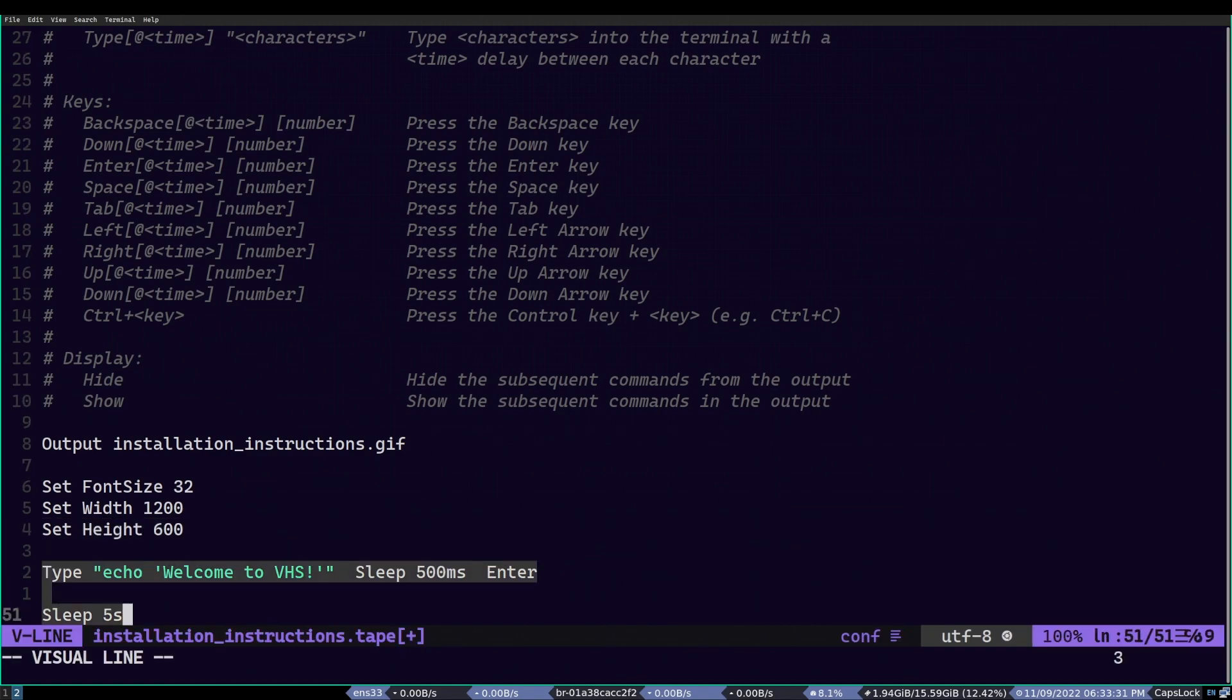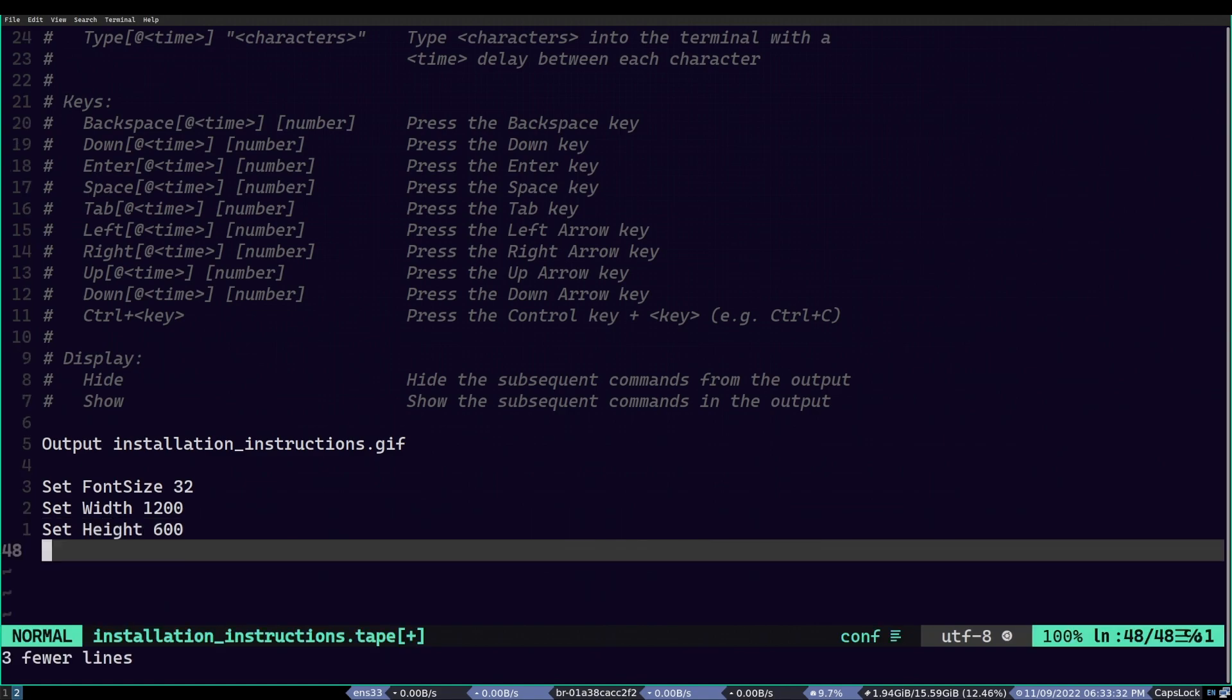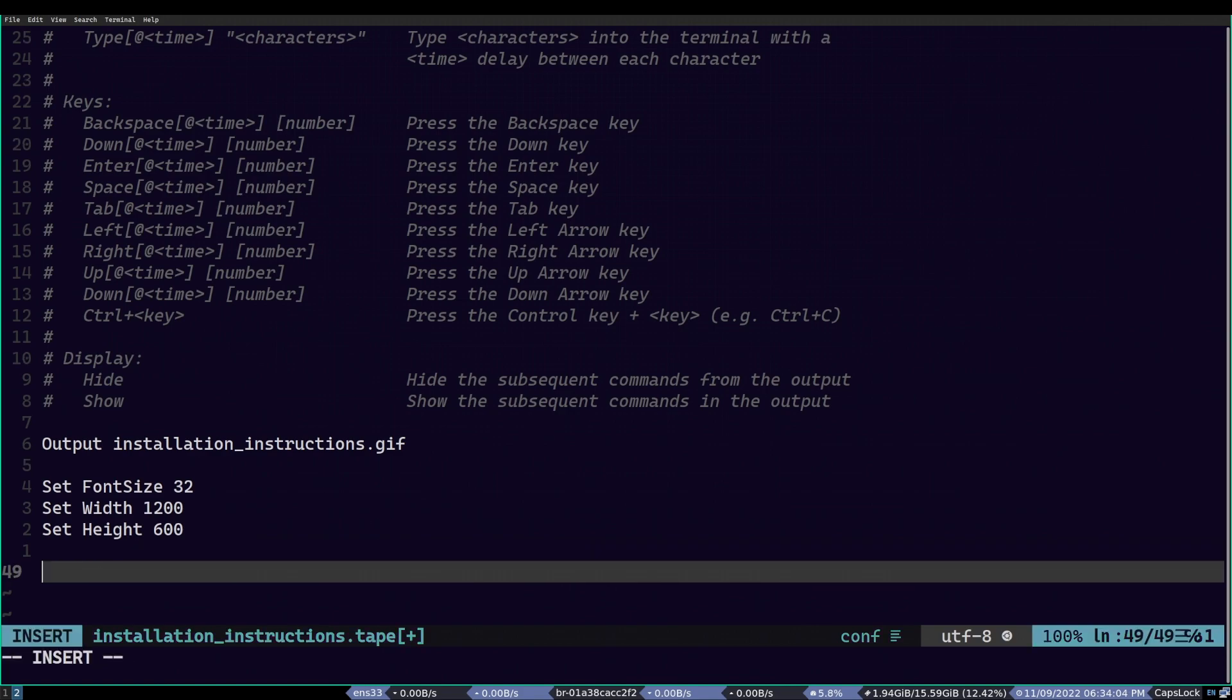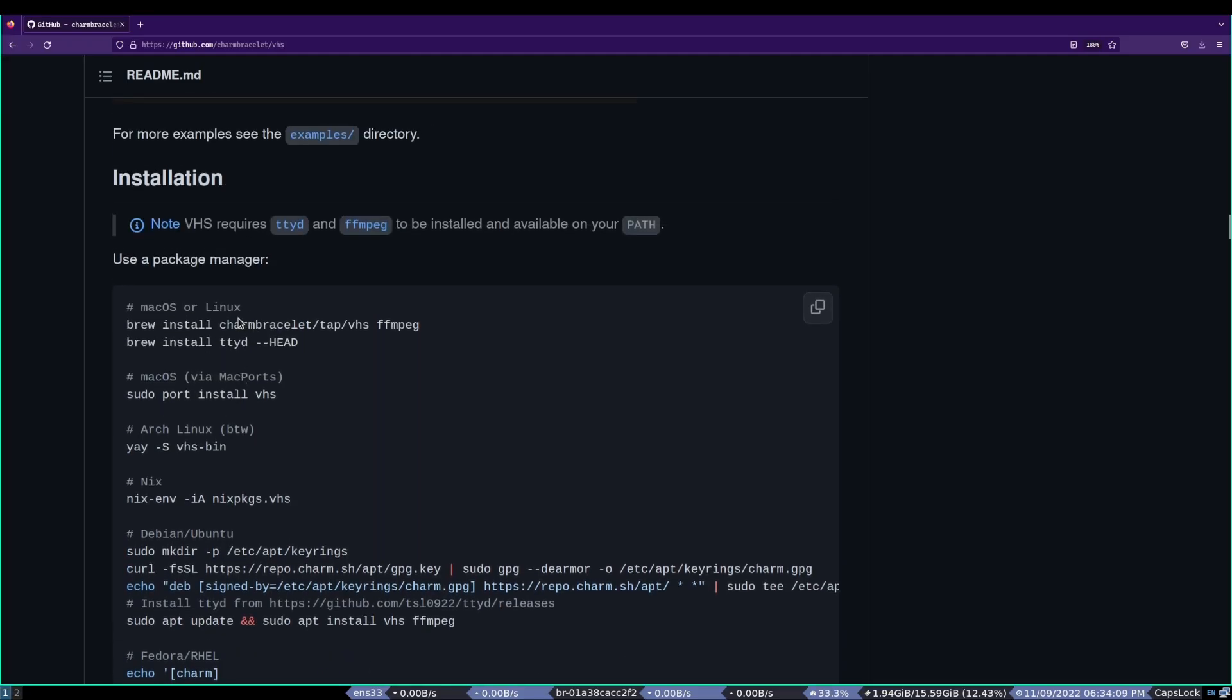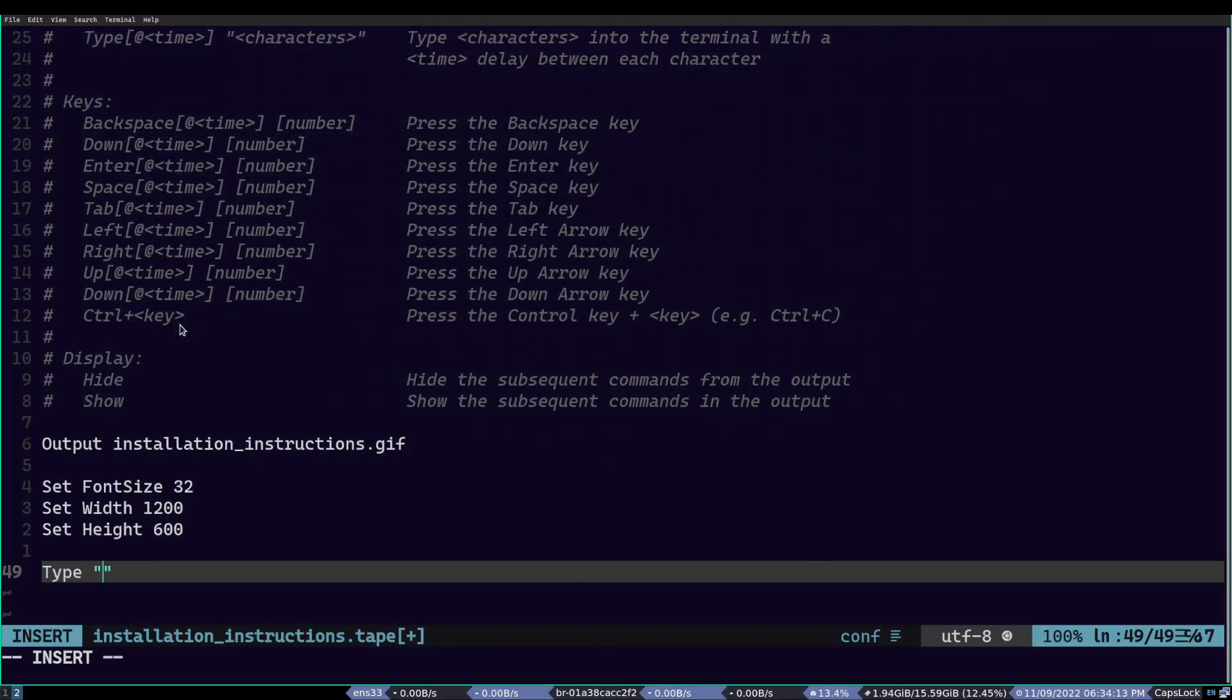Now, we can clear all of this second part because we will be making a lot of changes. So, we start off by typing the macOS and Linux label. That way, the viewer can understand that the following installation command will correspond to those. To do it, we will be using the type command and follow that by our text. In this case, it is this. So, I just copy it and paste it like so.